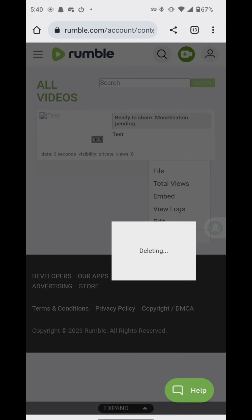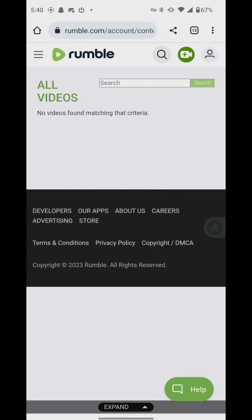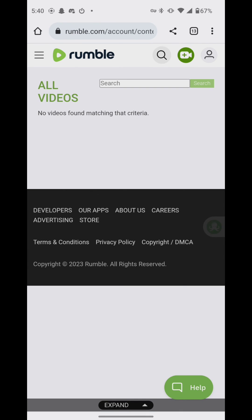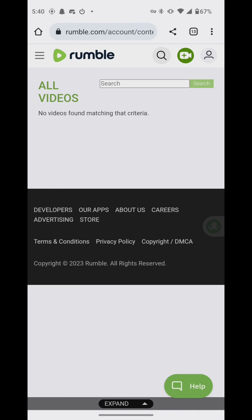So if you have a Rumble channel and you want to delete your videos, that's how you do it. I hope that helps. I'll release more videos as it comes along for any new app updates. But you can't delete your videos from the mobile app — you have to do it by going to rumble.com on a mobile browser.